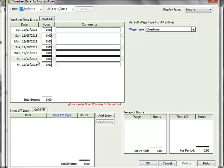The list of dates shown for Working Time Entry and Time Off Entry will be based on this date range. So if you change the dates, you need to click the List Dates button to generate new line items to enter time into.